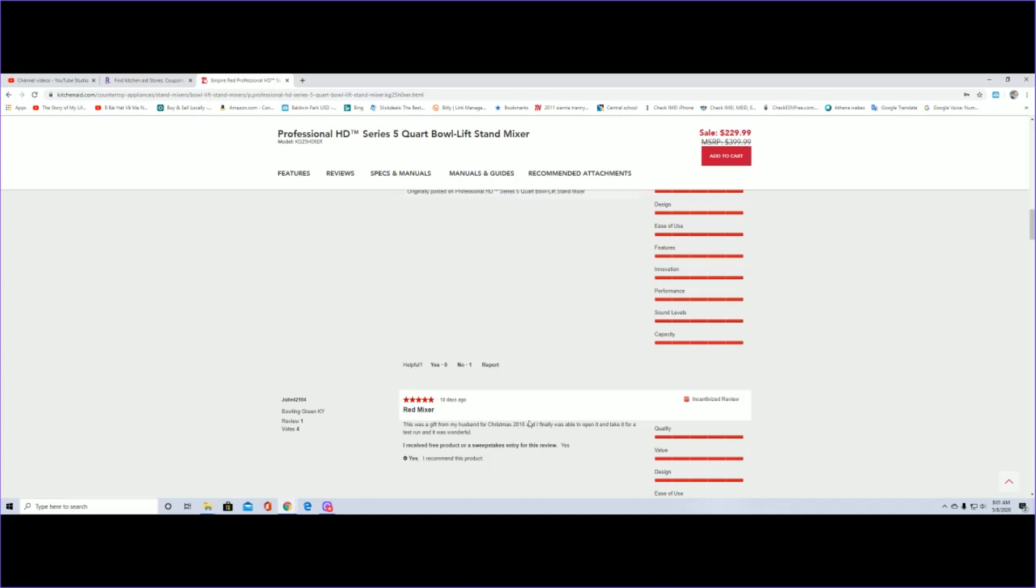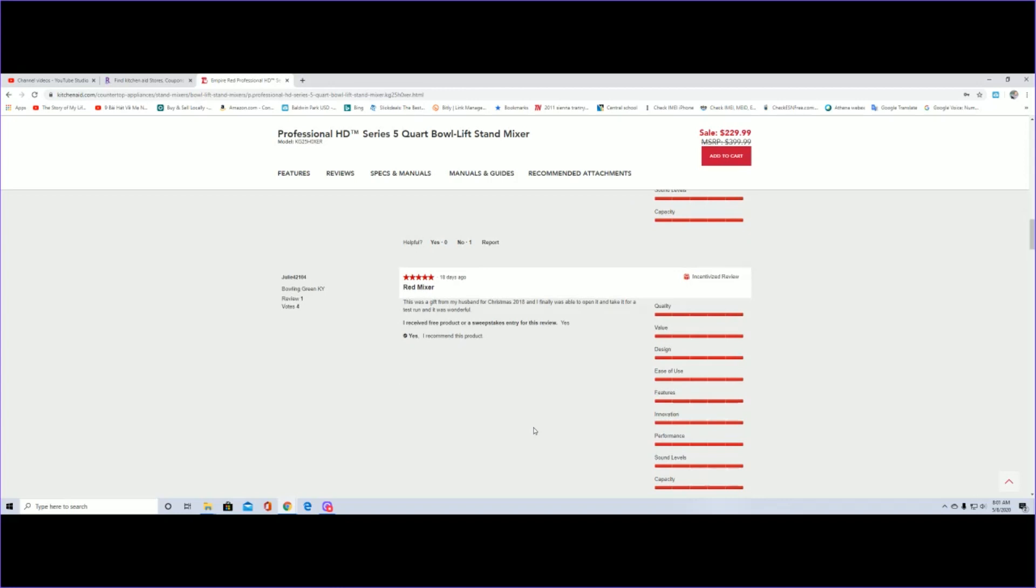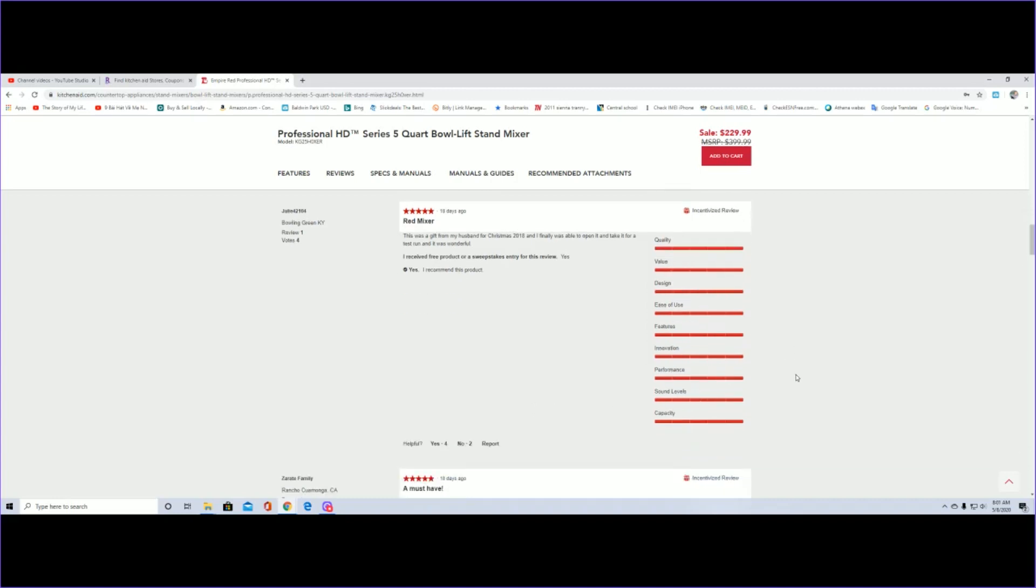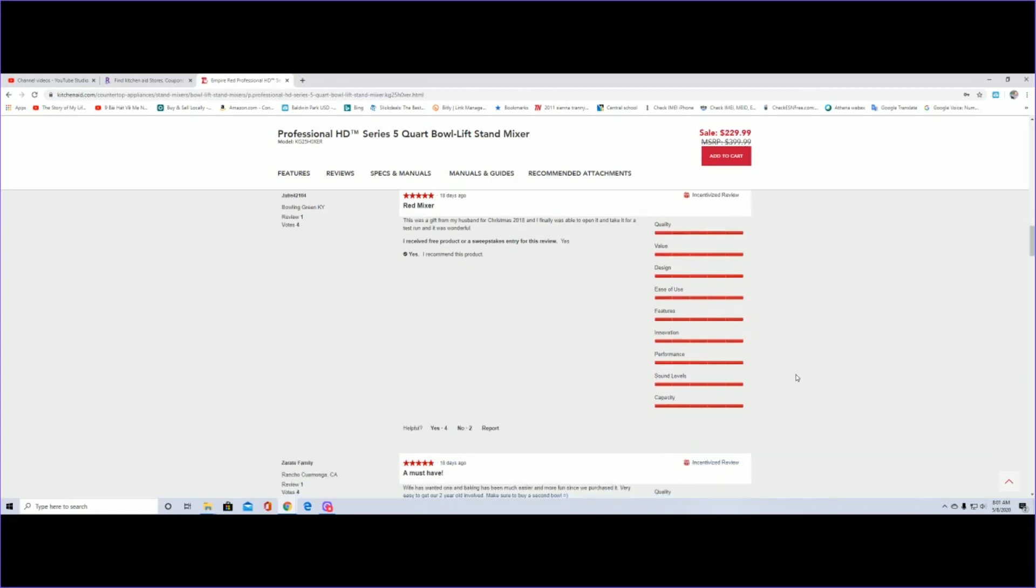The next one, 18 days ago, red mixer. I guess the color red is pretty popular. This was a gift from my husband for Christmas 2018 and I finally was able to open it and take it for a test run and it was wonderful. Again, you look at that, you see how they graded this one, everything is almost perfect score.